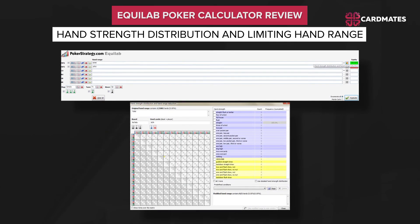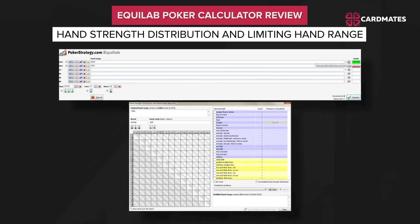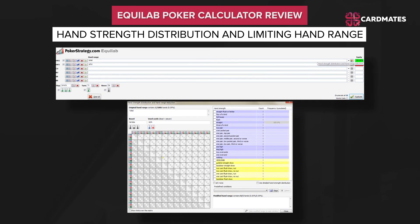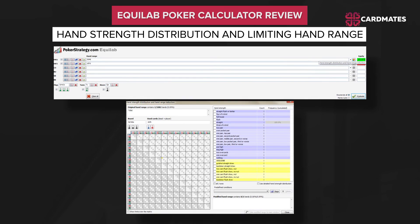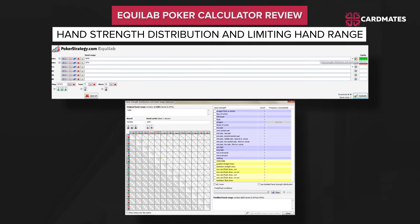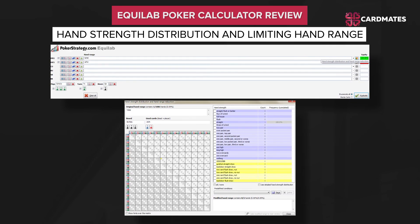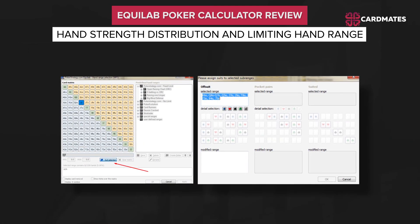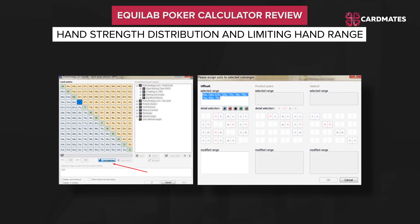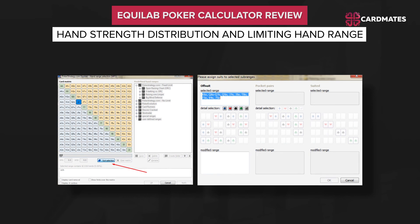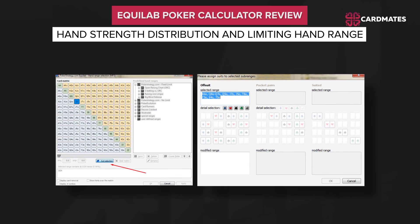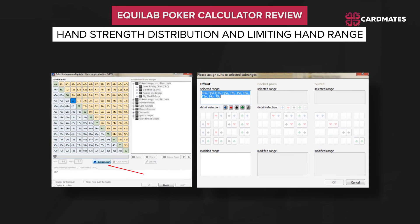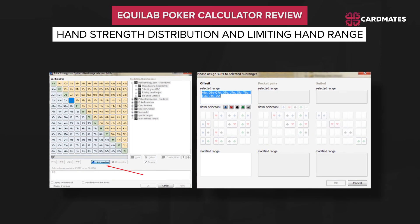Hand strength distribution and limiting hand range: you can see how a certain hand hits the board — for example, what chances you have for making one or another combination. You can also select a specific suit of the player's cards. If two suited cards were dealt on the flop, then you can analyze your opponent's cards if their pocket cards are of the same suit.